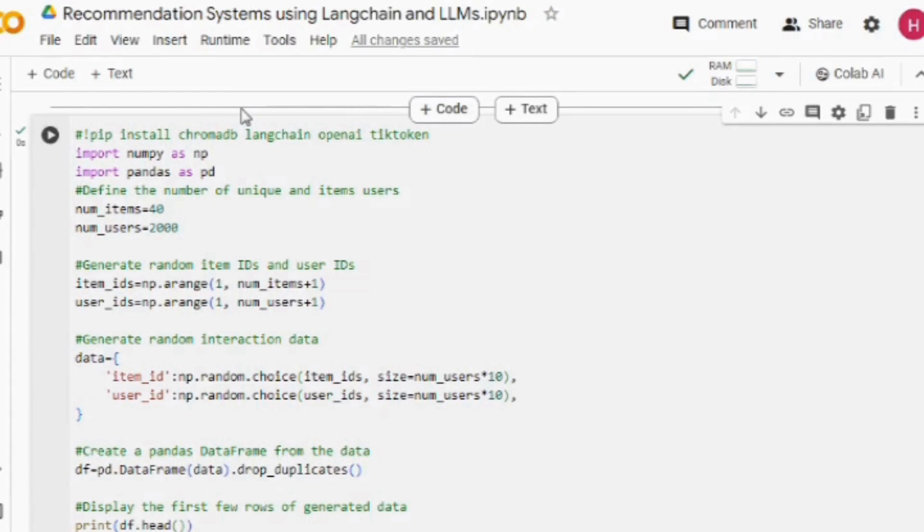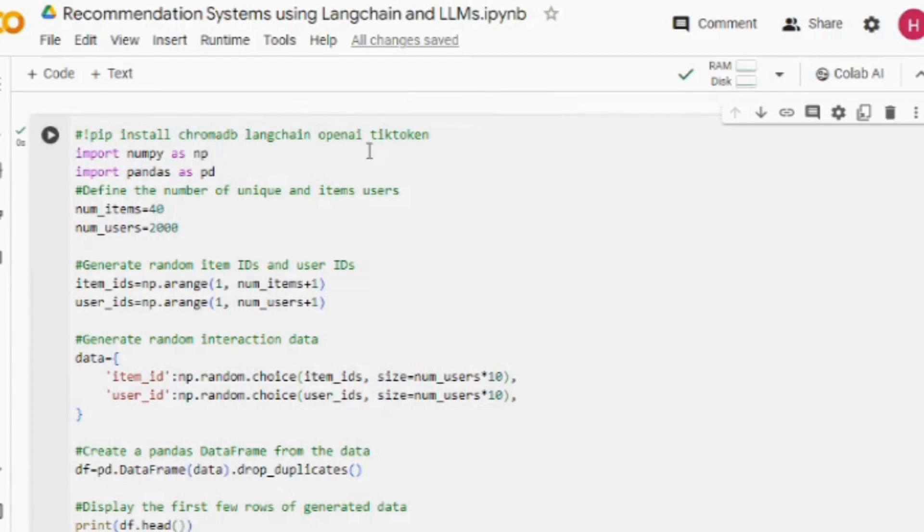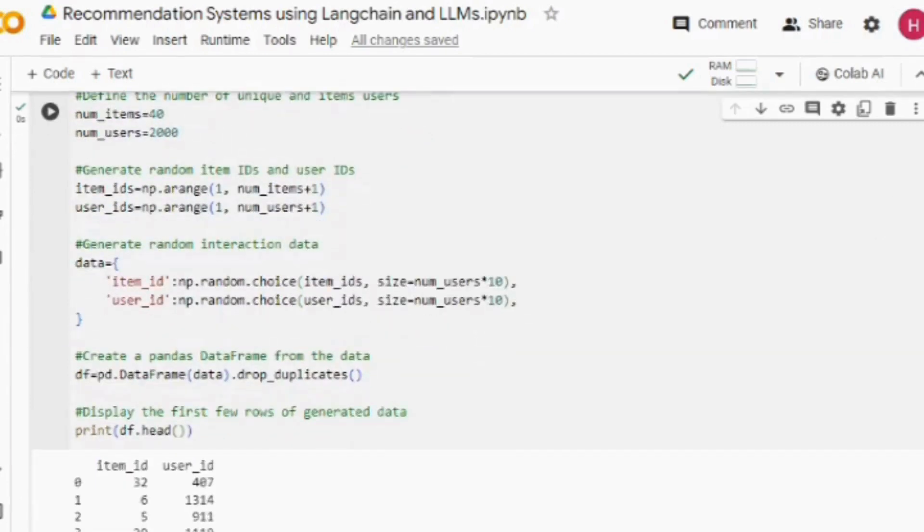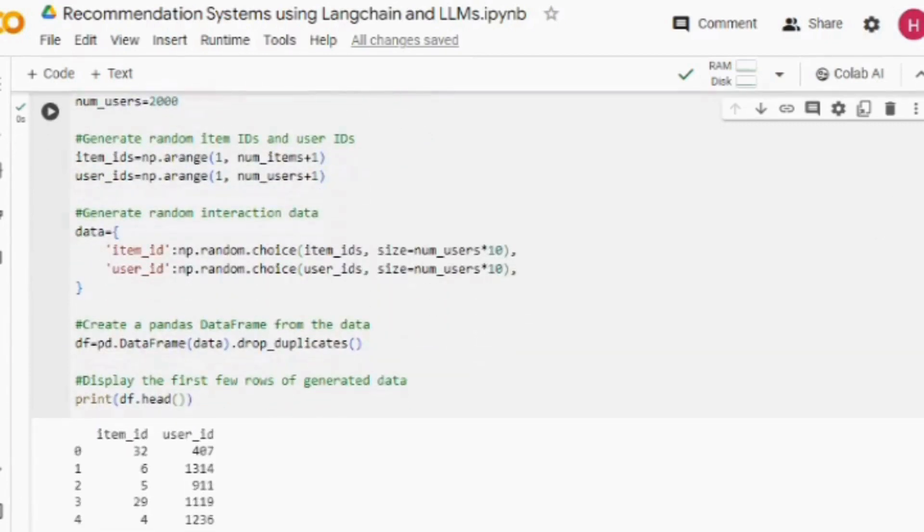But if you don't, then you can follow this particular code snippet. As you can see, I'm generating 2000 users with 40 unique items and then doing random pairing between them. The final dataset we would be using looks something like this: the user ID and item ID. As you can see, this is the user ID, this is the item ID with which it has interacted.